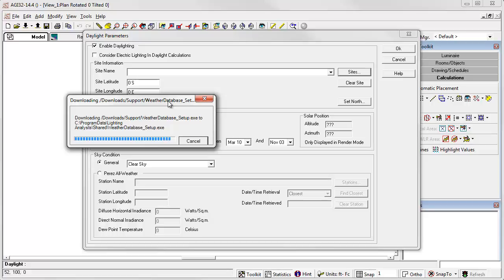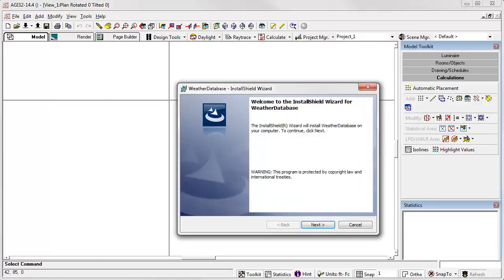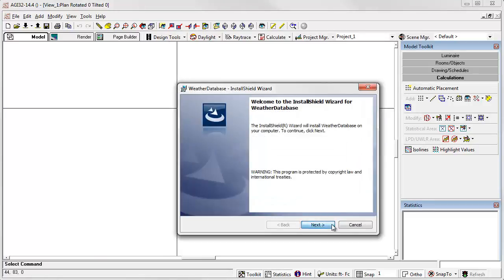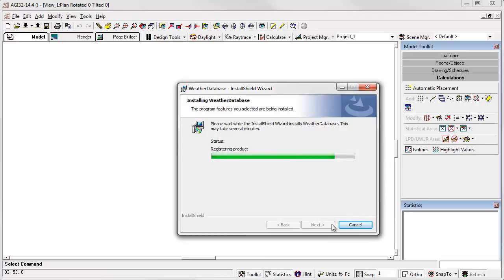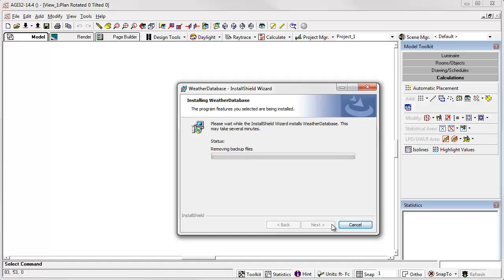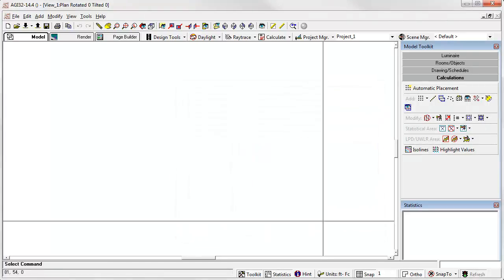When the download is complete, the installer will run automatically. Click the Next button, and then click the Install button. Click Finish, and that's all there is to it.